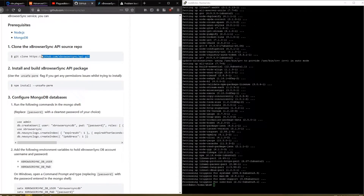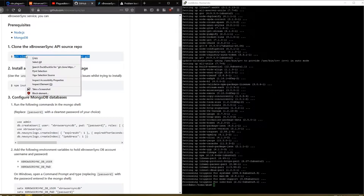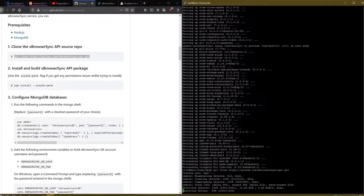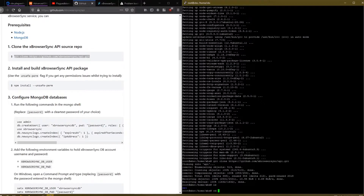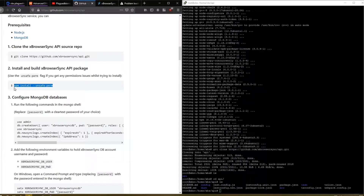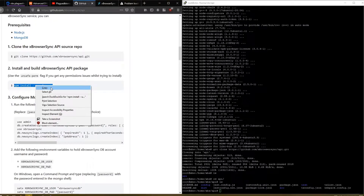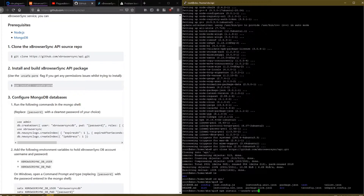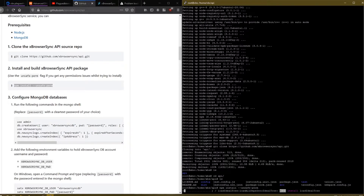Now that we have all the prerequisites installed, we can start building the API server. I'll clone the GitHub repository by copying and pasting the command from the documentation. Once the repository is cloned, I will switch to the API directory using 'cd api'. Now I will copy and paste the install command in the terminal and hit enter. Node Package Manager will go ahead and install all required dependencies and build the API server for us. This will take a while and I'll be back once it's finished.